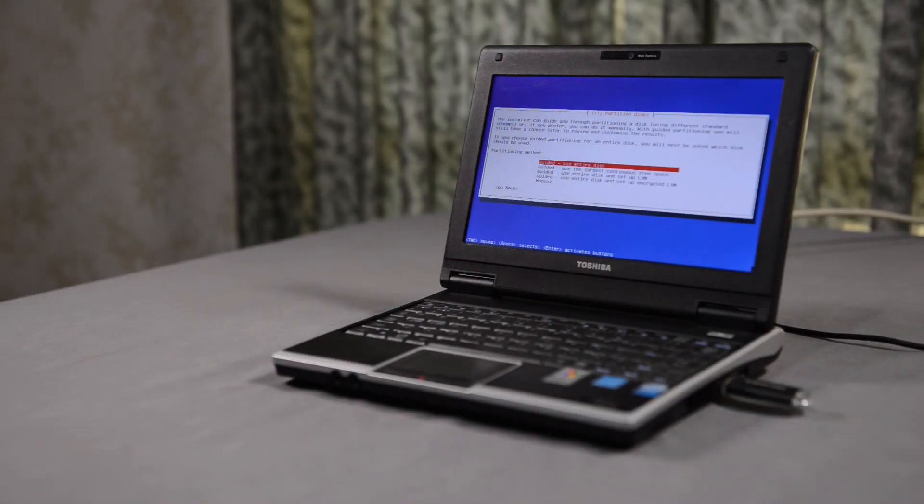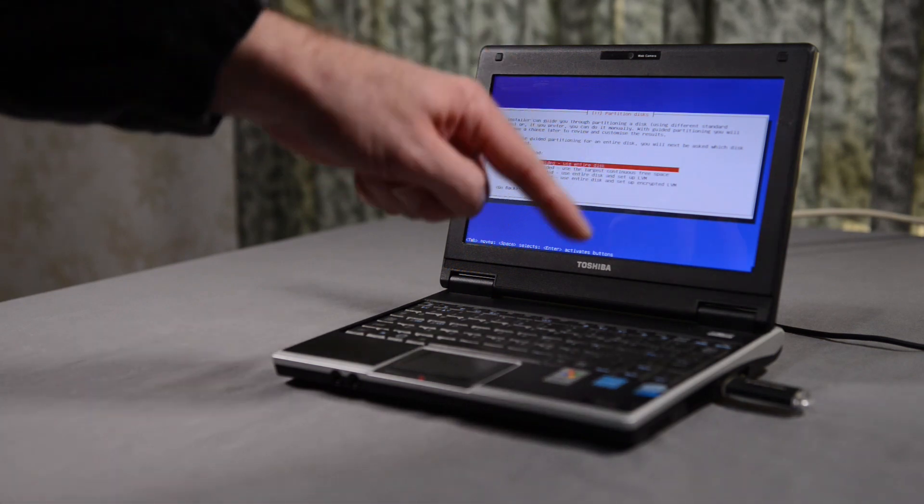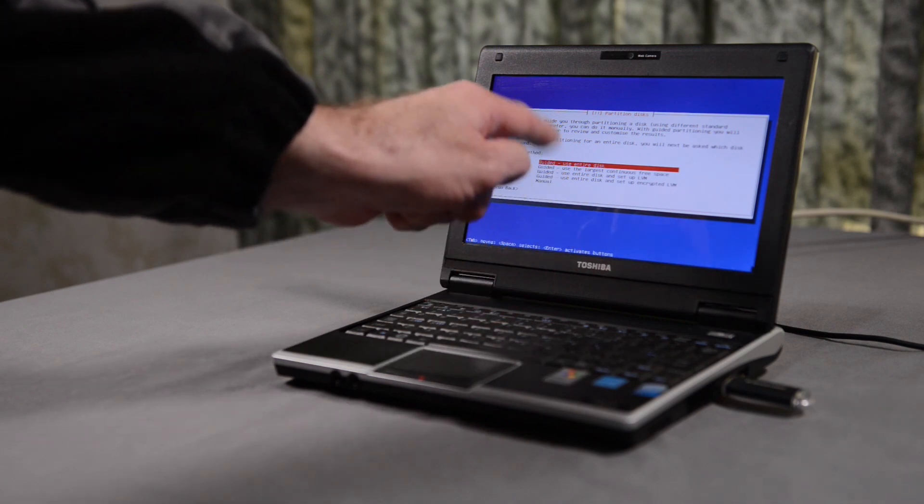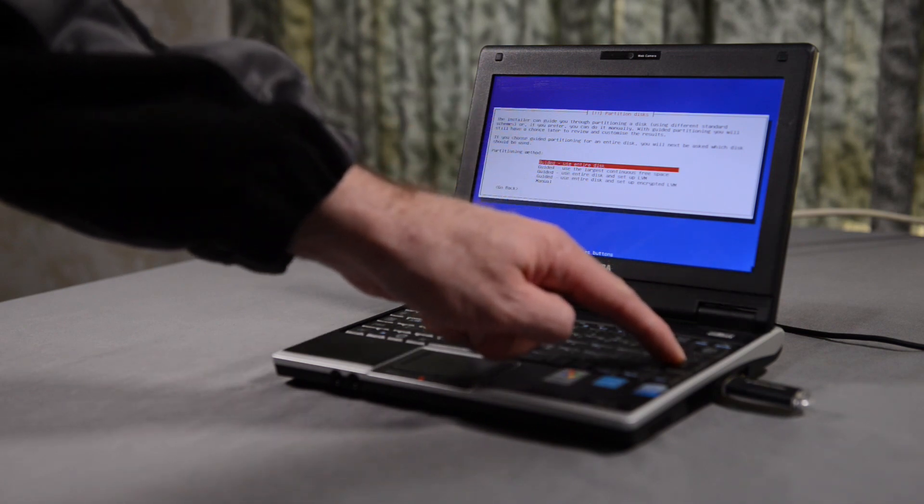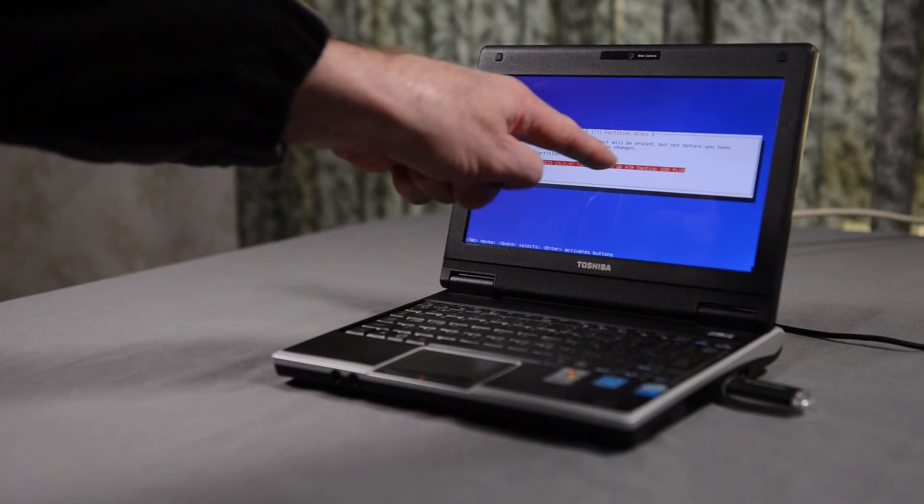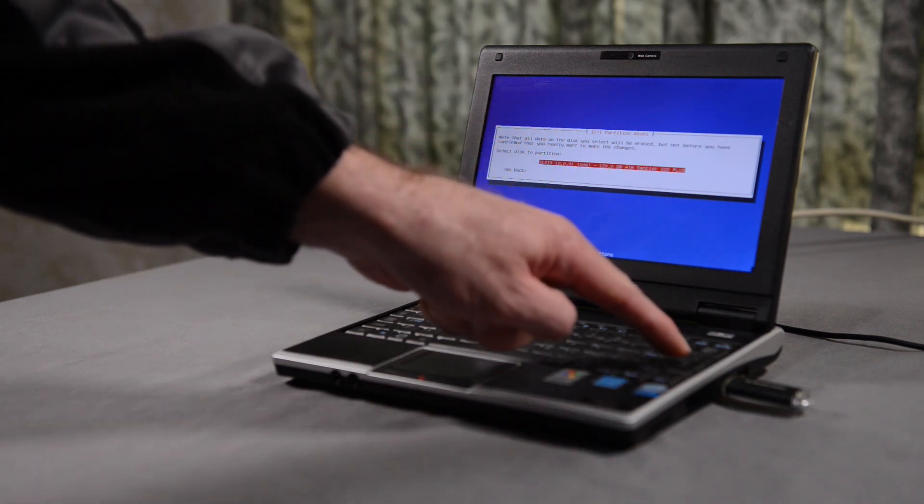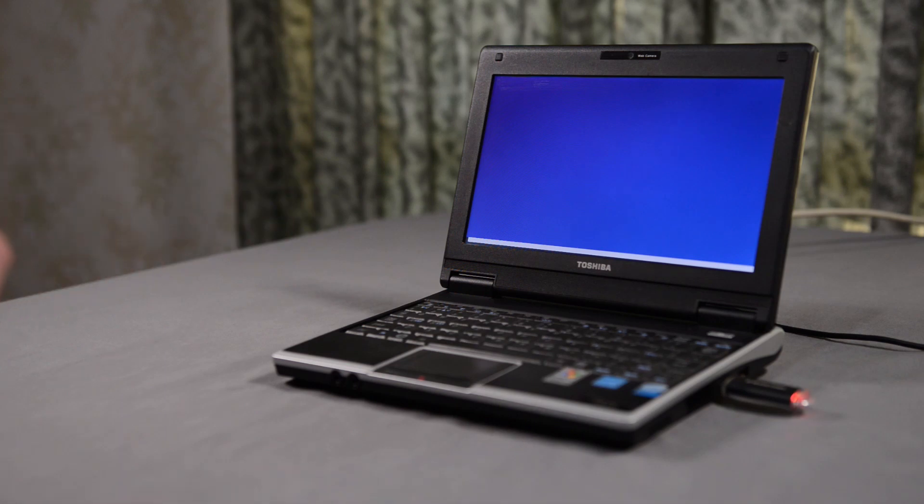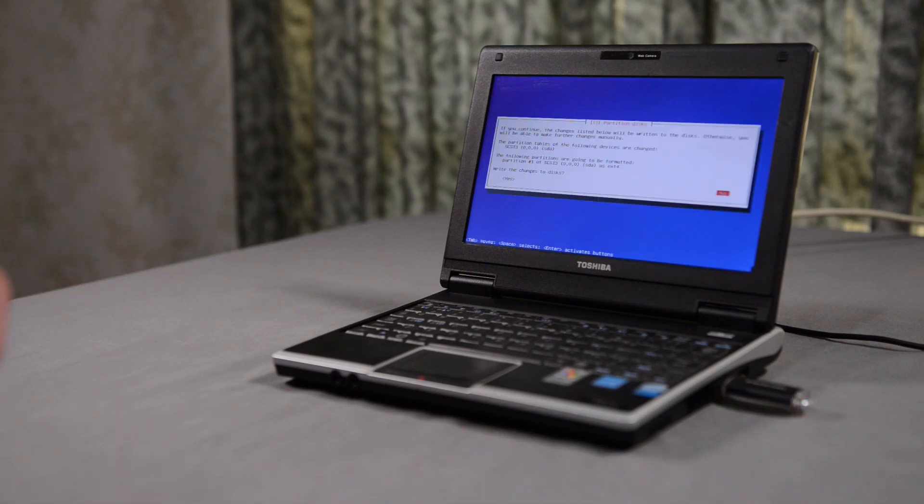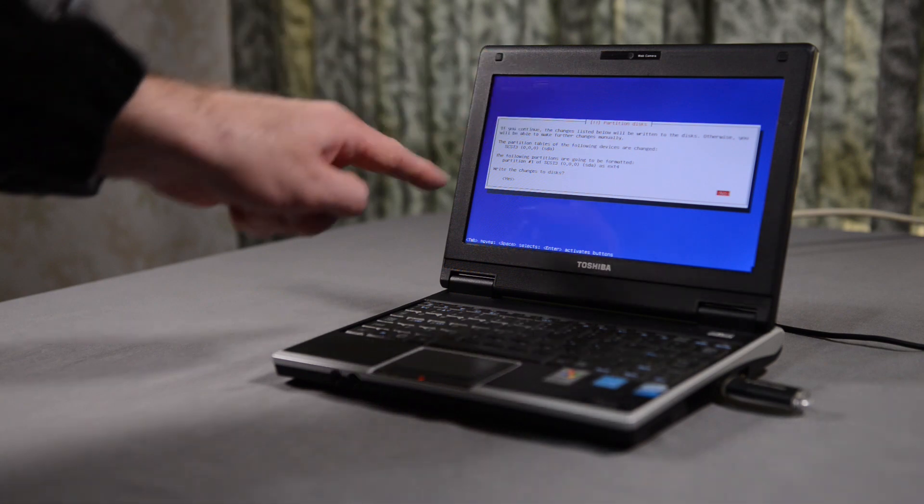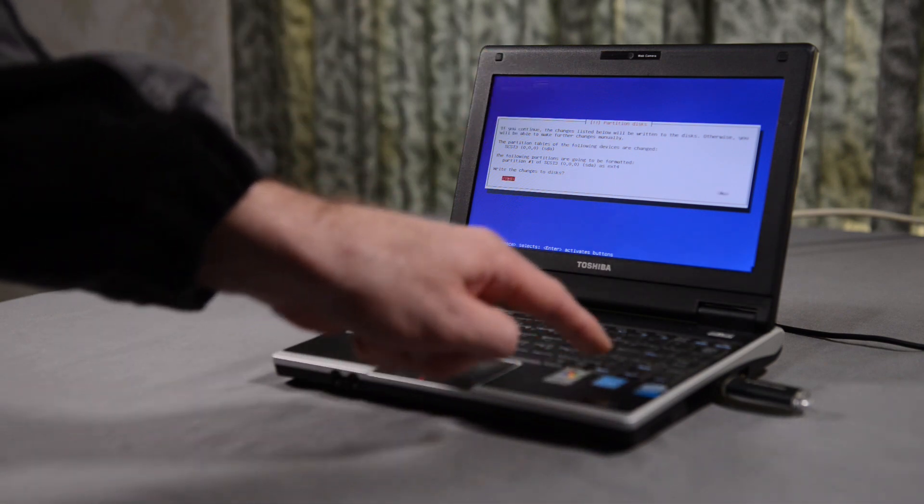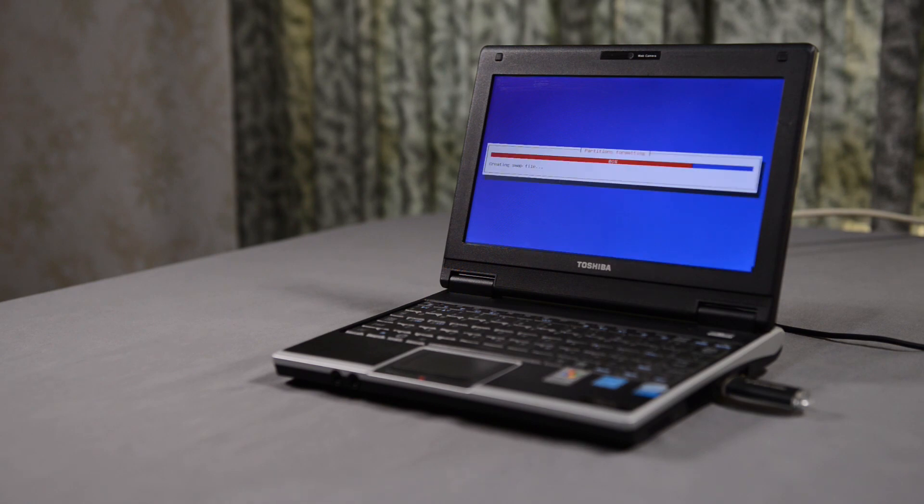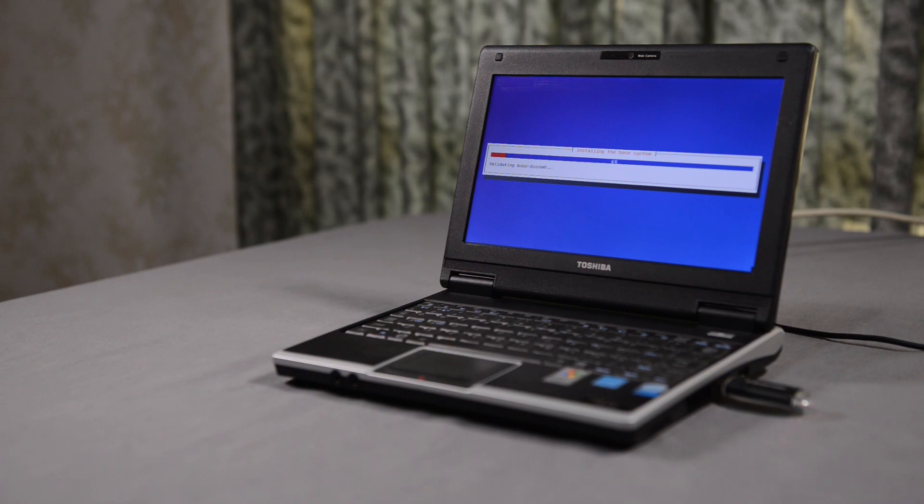Next, the installer shows me the partition screen. I decide to just go with the guided install and use the entire disk option, as I'm not going to be manually configuring my own partitions for this computer. I also don't bother with any encryption, as I won't be using this for my personal Facebook, YouTube, or banking accounts. The installer then warns me that all the data on the drive will be erased if I continue. And, of course, this is fine, because this is what we want to do. After this, the installer creates the partitions, formats the drive, and begins installing the operating system.